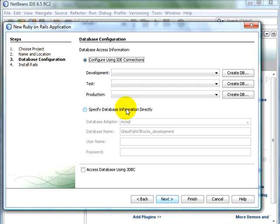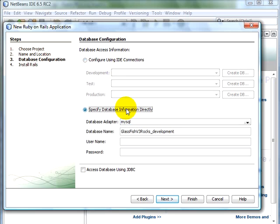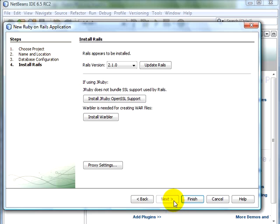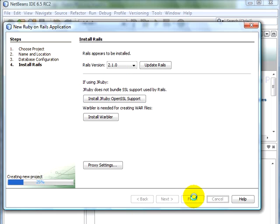Let's specify the database information directly. We're going to be using MySQL database. It automatically populates the database name for you. Click on Next. It's using the bundled Rails 2.1.0, and then we click on Finish.